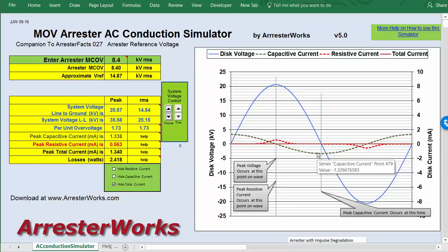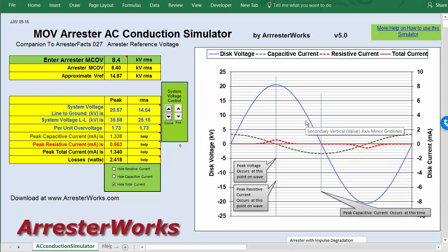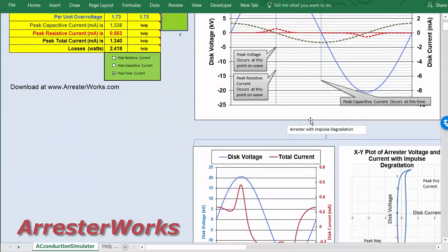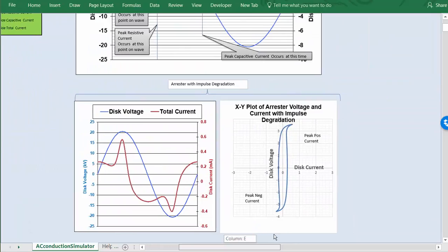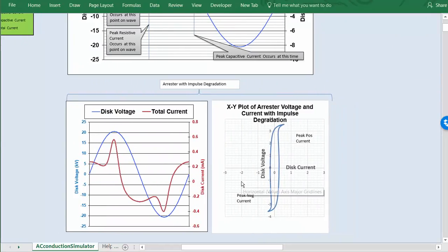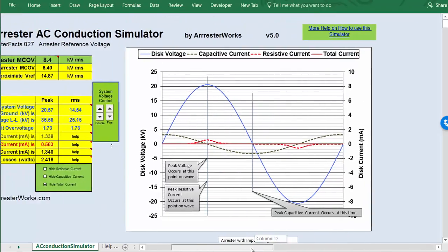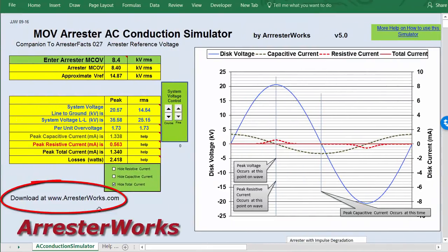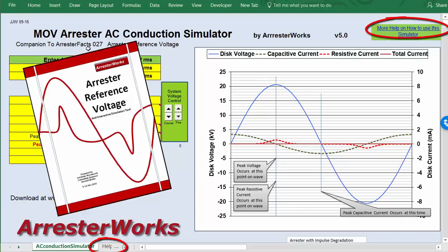So there you have it — that's what the two currents look like that make up the total current: the resistive current and the capacitive current through an MOV arrestor. You can use this tool to look at reference voltages, and I've also put a little demonstration on how you can determine if an arrestor has had some impulse damage during its lifetime. You can download this gadget from arrestorworks.com, and instructions are in the Help section and also in Arrester Fax 27.